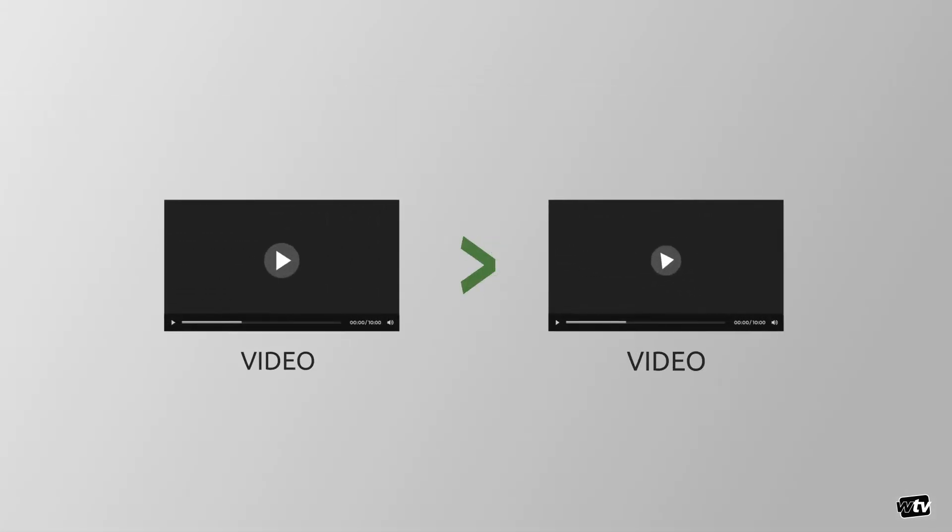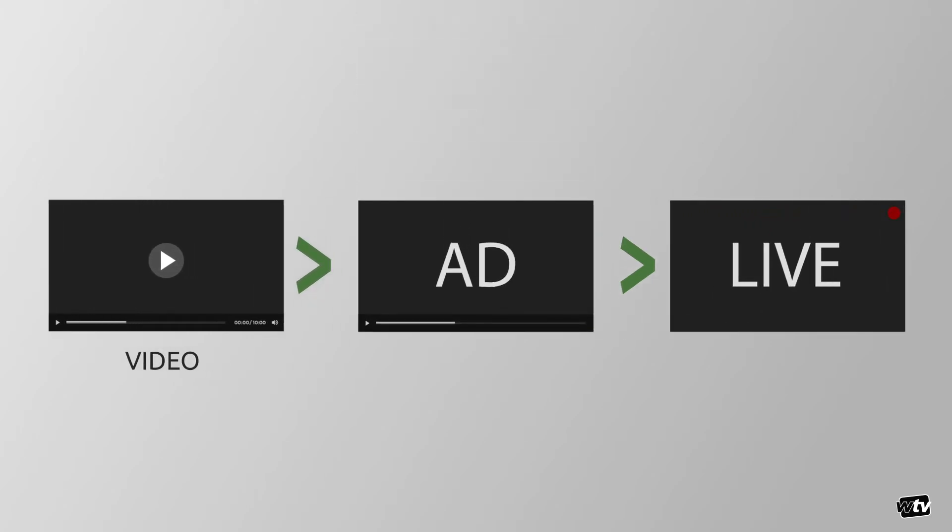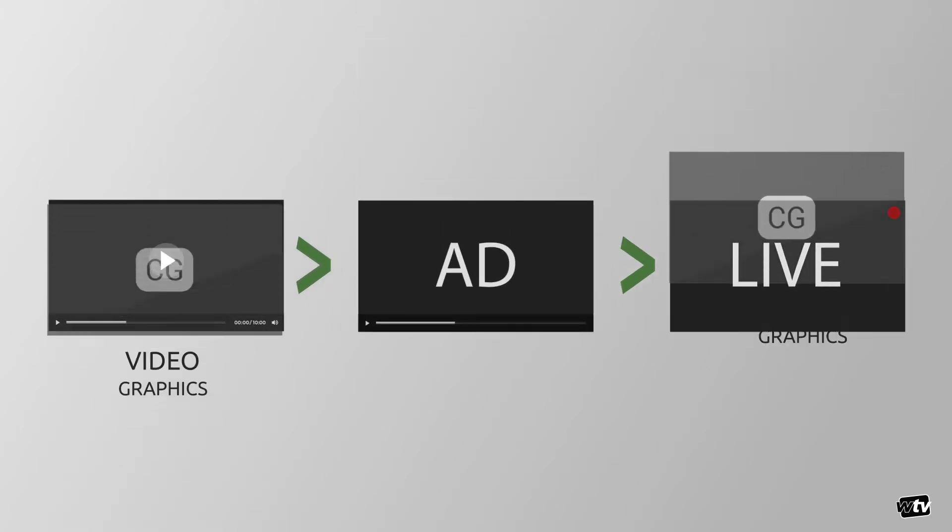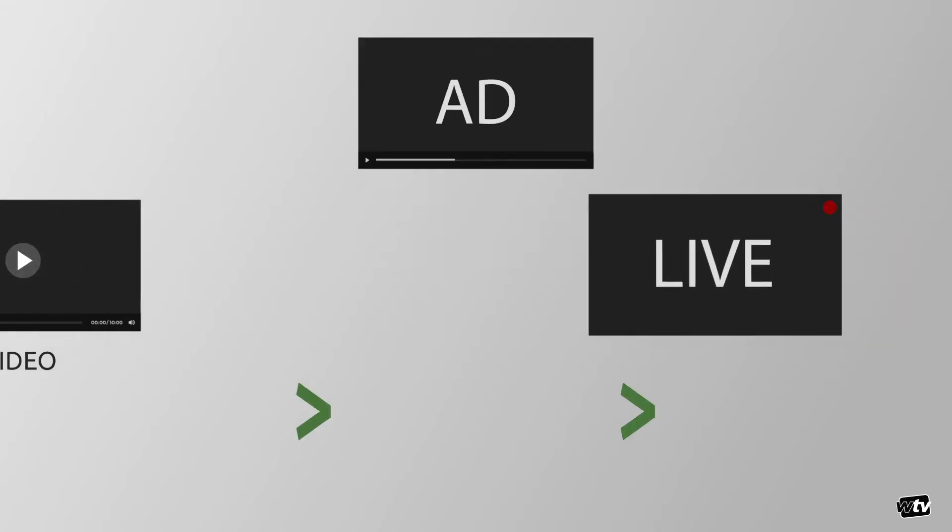ChannelMaker Sequencer is the front-end graphical user interface that allows you to sequence videos, commercial breaks, secondary events for graphics insertions, and control going to live and back.